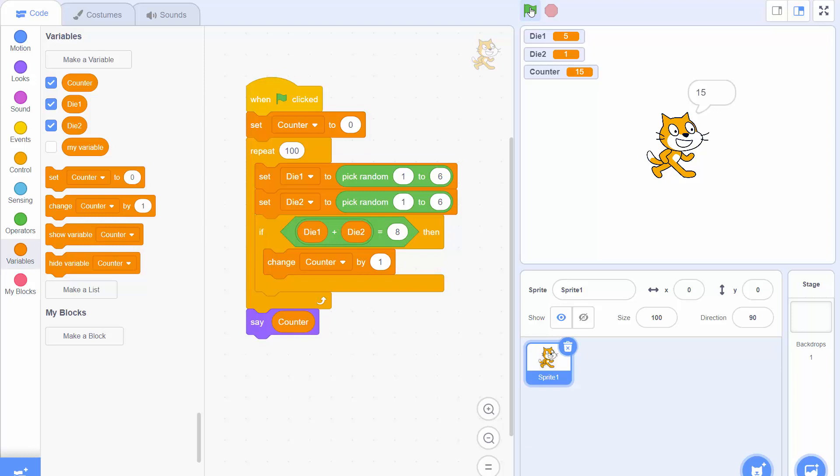We run it again and 9 is the number of 8s this time. Again we get 9 then 18. Because it's using random numbers you could get different results each time you run this program.